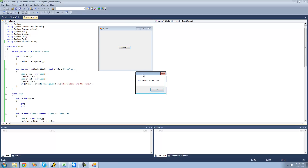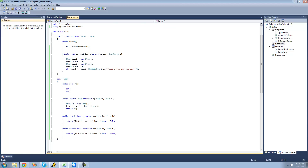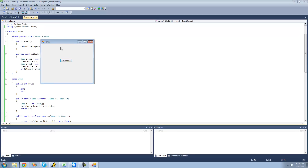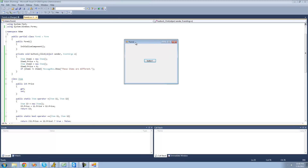Since we also overloaded the not-equals operator, we can check that out too. If they're not equal — changing item2's price to 6 — then we should get a message box saying 'These items are different.' Since item1's price is 5 and item2's price is 6, we get the message box saying 'These items are different,' because we used the != operator.